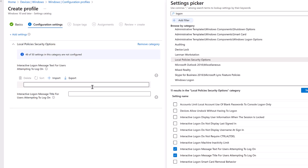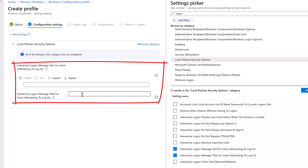For the title, let's put in 'Acceptable Computer Usage Policy' — with an exclamation mark to make it feel important. You can put anything you want as the title.